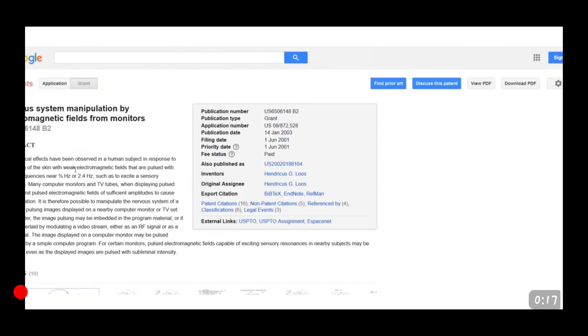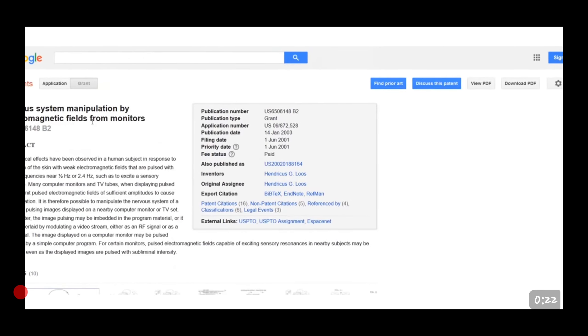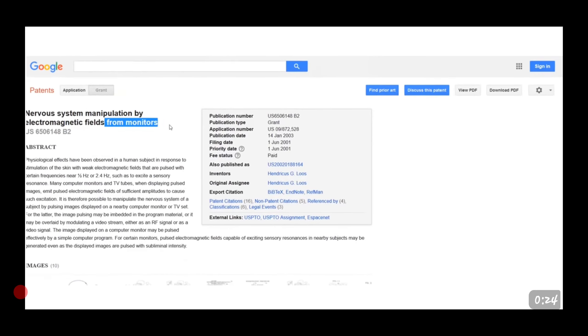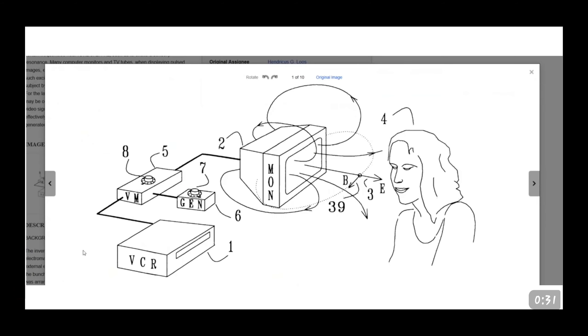This is a patent right here for nervous system manipulation by electromagnetic fields from monitors. What does that mean? It means just what it sounds like. Here's a few diagrams from the patent. Do you see this?